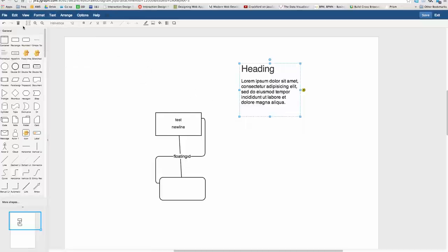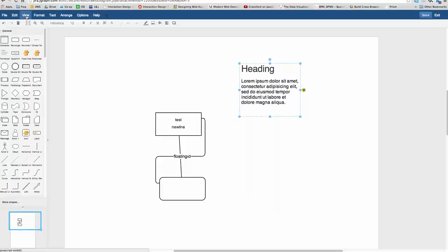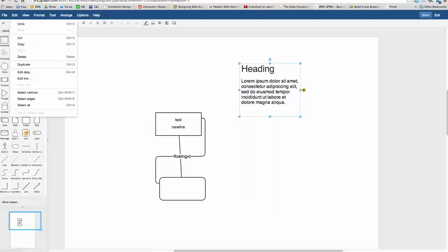The view menu, anyone who's worked with apps before should be familiar with. It's the usual zooming and fitting to page.